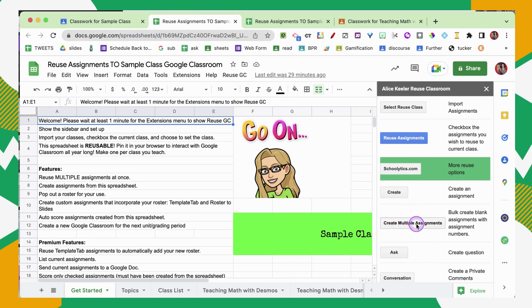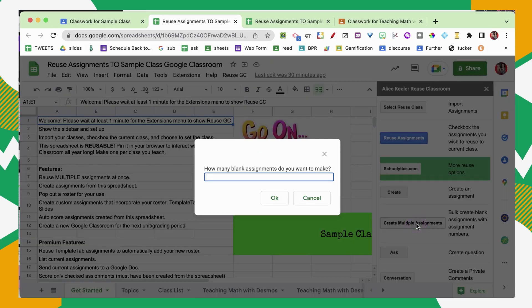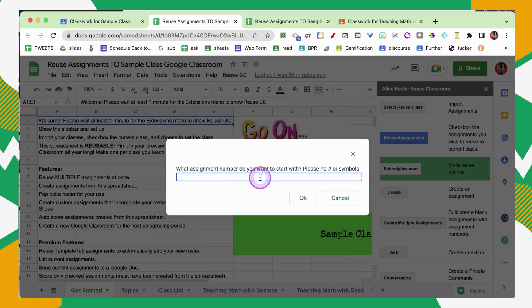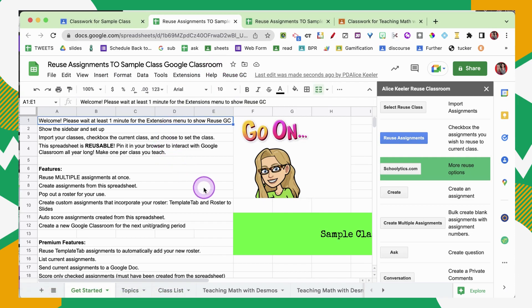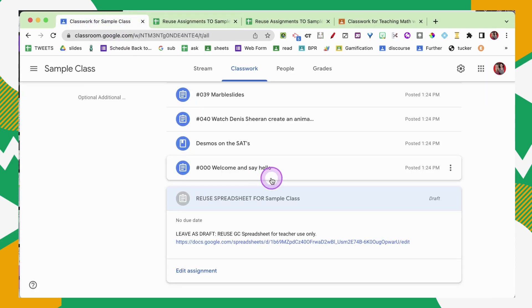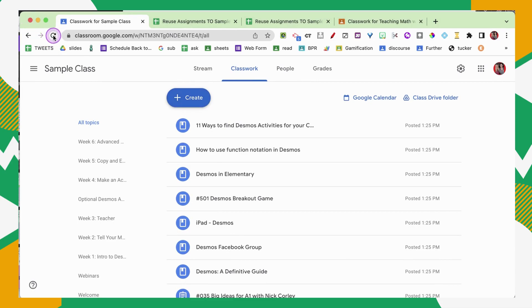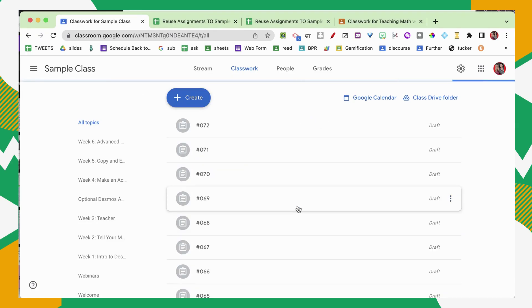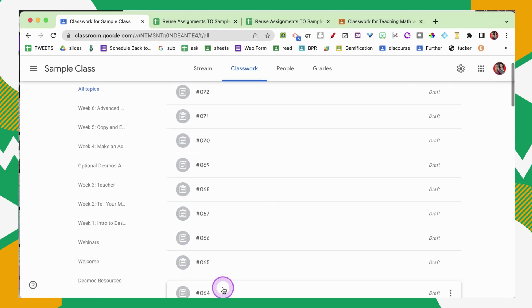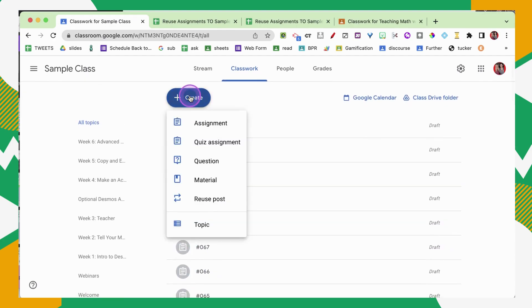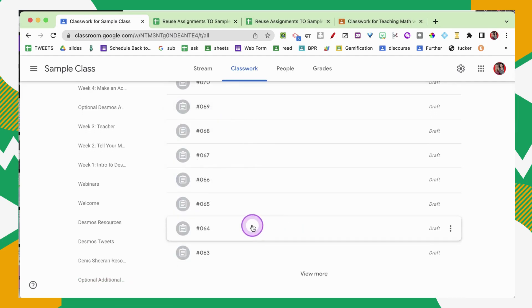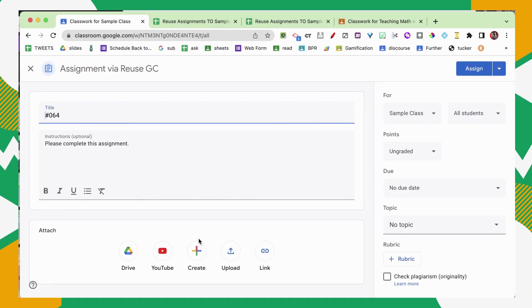One of my best tips is to number all of your assignments with a hashtag and a three-digit number. I'm going to create 10 blank assignments starting at assignment number 63. What that's going to do is create assignments in Google Classroom. Up at the top it's going to populate those blank assignments — pre-numbered so I know what number I'm on. You can see assignment number 64 is blank and I can just go ahead and edit it. I try to make all of my assignments from the spreadsheet.